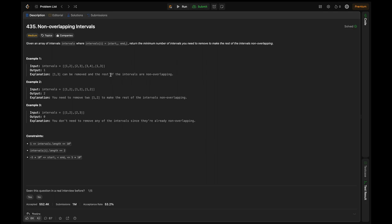In example 2, we have the intervals [1,2] repeated three times. If we want to make this non-overlapping, we should remove two of the [1,2]'s, right? So we remove two of them and then make it non-overlapping intervals. In example 3, we don't see anything overlapping, so that's why the output is 0.